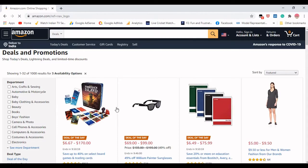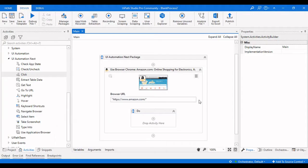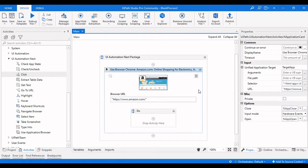For time concerns, I am using a workflow we already built in the previous video, and then using some operations to achieve this particular task. If you haven't subscribed to our channel, please consider subscribing for more videos. If you like this video, please give a like, and if you have any doubts please mention them in the comment section below.